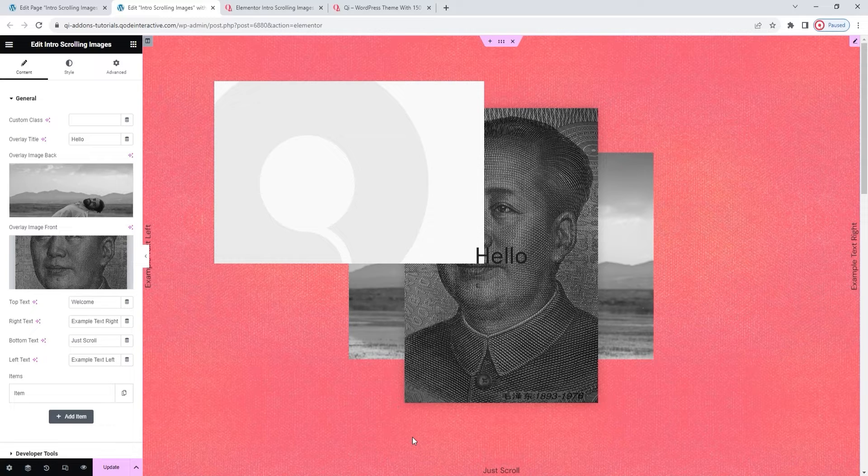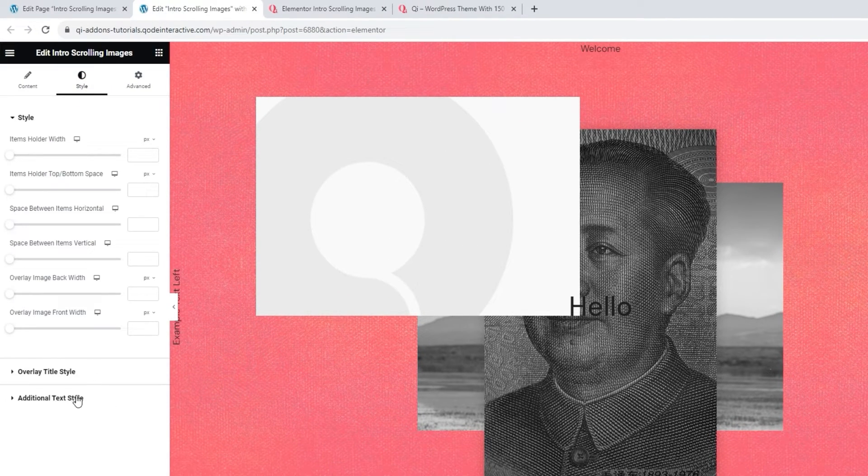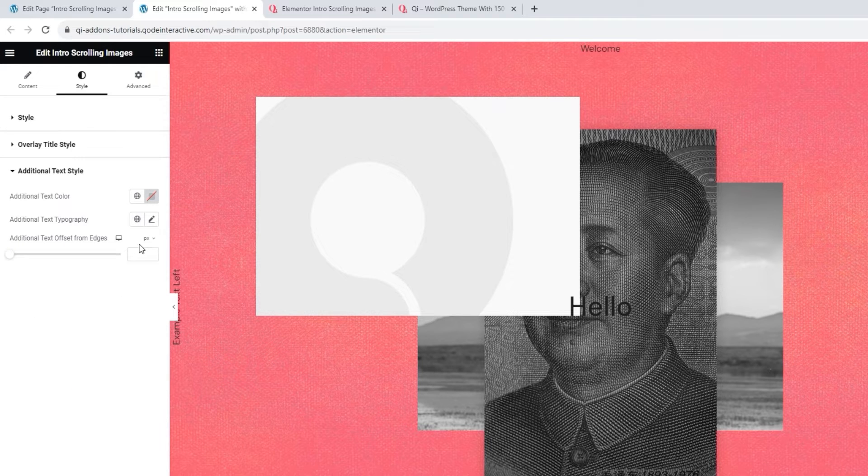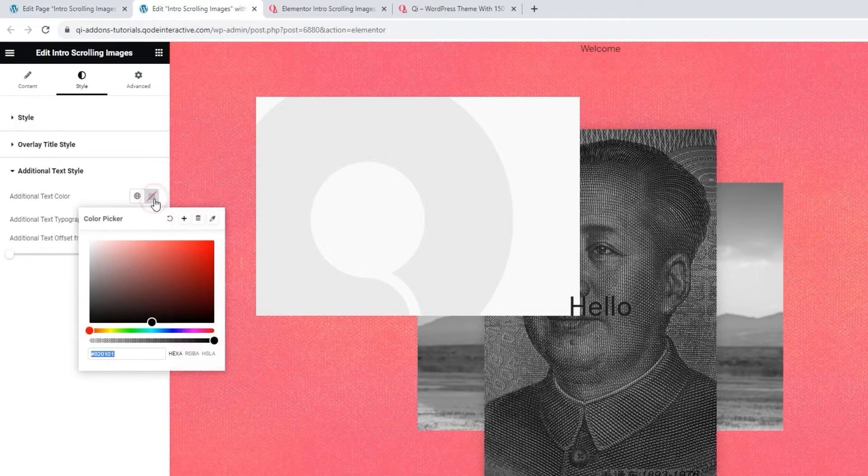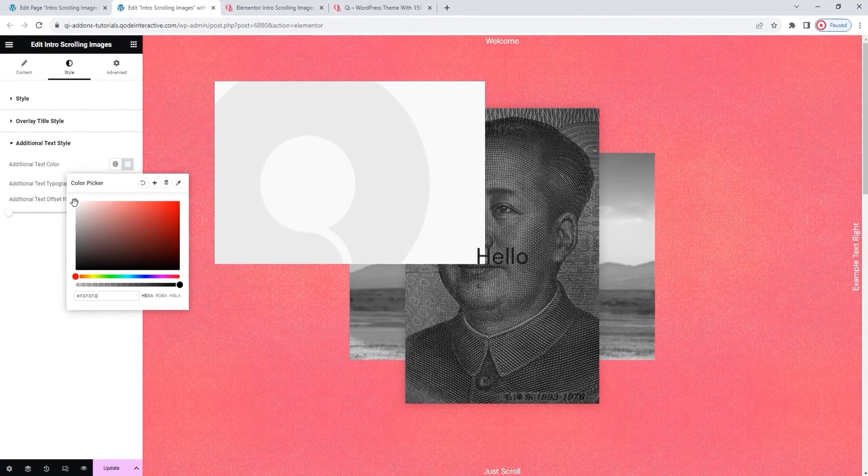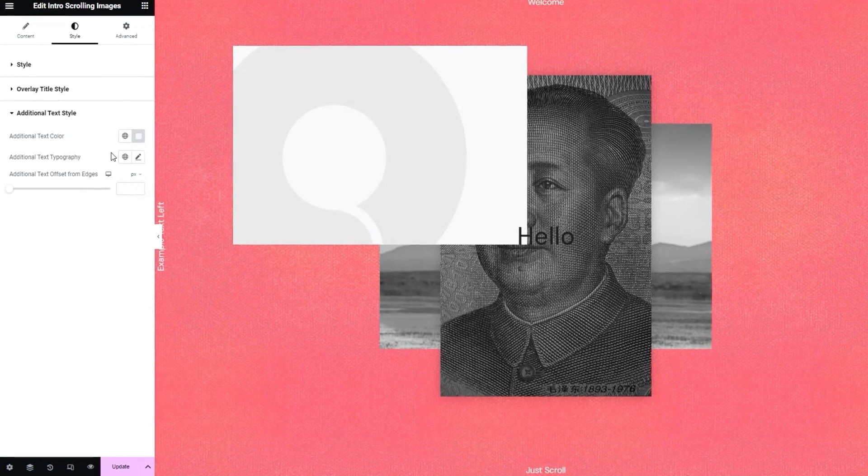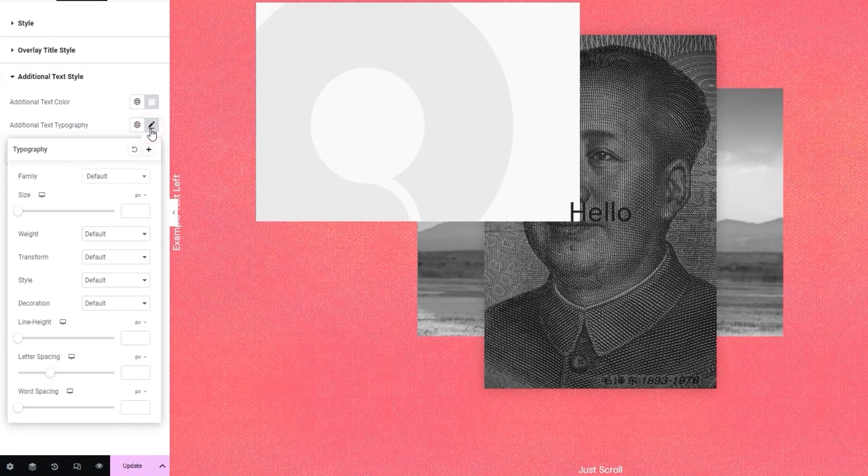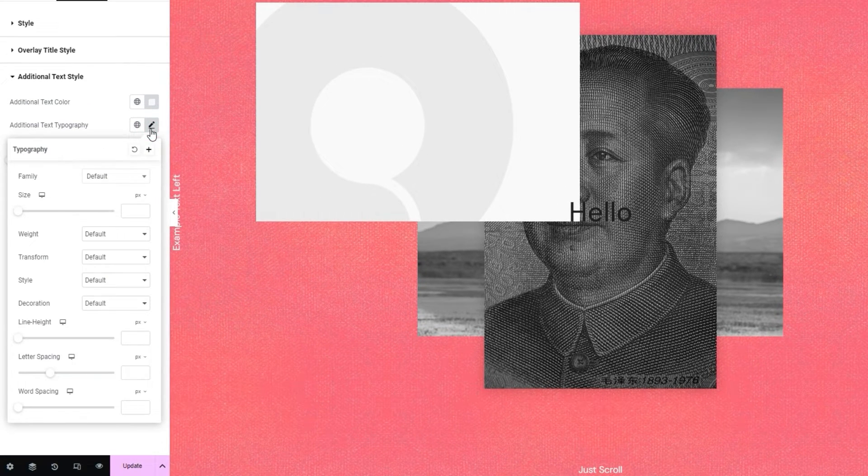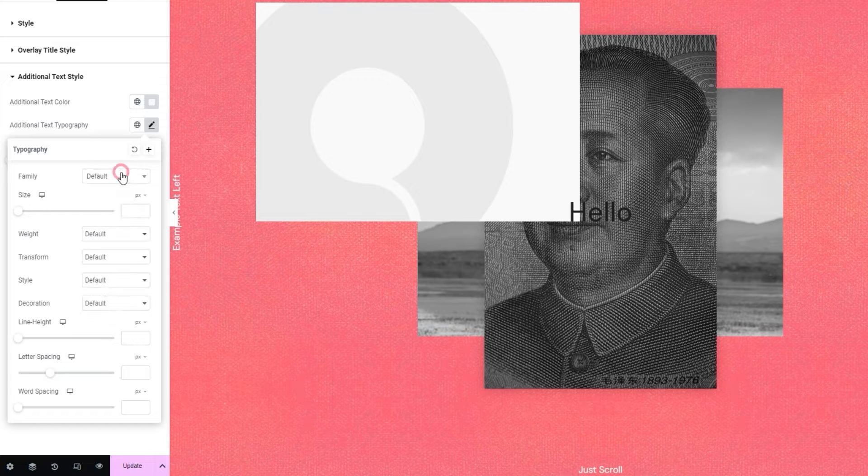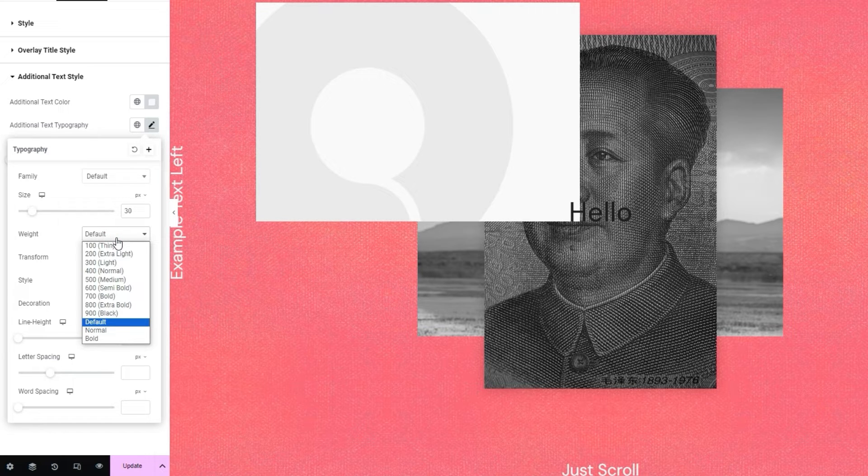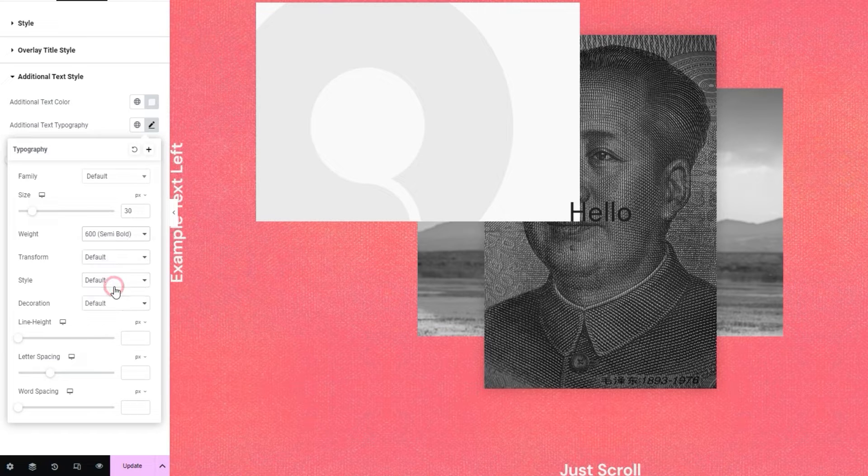We'll go over them now. When we open the style tab, we'll see this section called additional text styles. The options here are for adjusting the look of the text surrounding the intro scrolling images. The first thing we have is the additional text color option. It has this easy to use color picker, so you can set whatever color you like. For example, white. Besides the color, we have the additional text typography settings. There's a variety of things you can do here. They include changing the font family for the text. There are hundreds of fonts to choose from. Then you can change the font size. I'll set 30 so the text is easier to see.